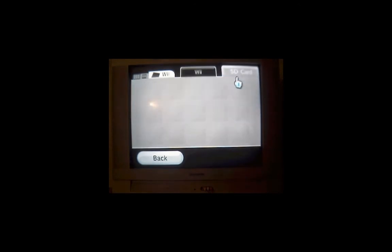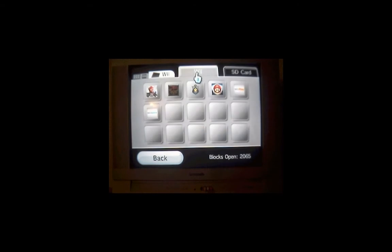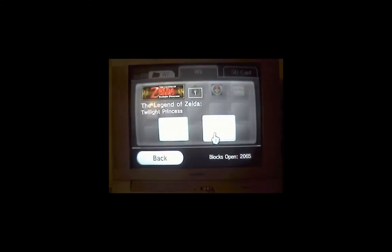Once it's been copied, check your SD card to make sure it's there. Then go back to Wii and erase it.